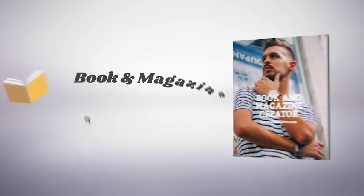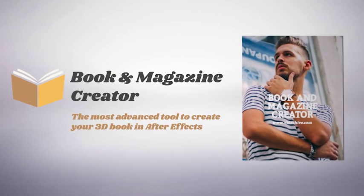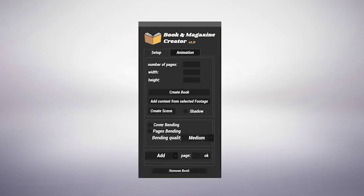Welcome to Book & Magazine Creator, the most advanced tool to create a book in After Effects.